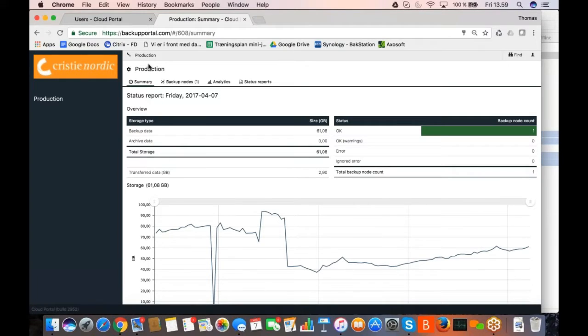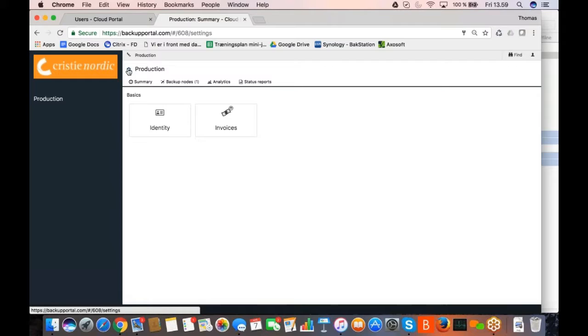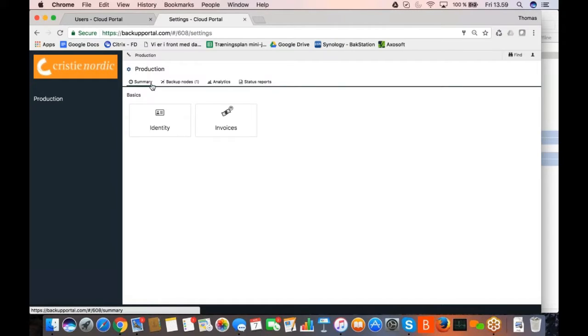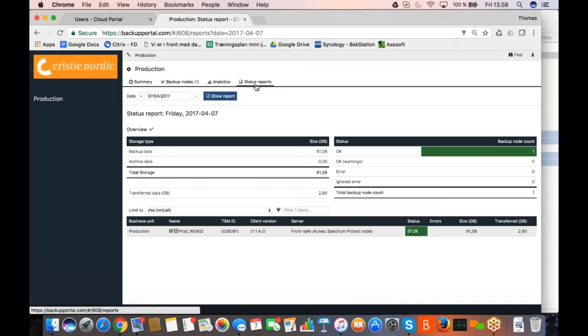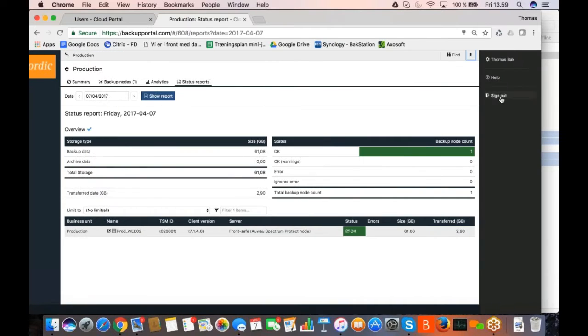So now you see it's a Kristi Nordic solution. I only see production. I don't see anything above production. And if I click on the small wheel, I don't see any of the settings that were available before because I have limited, I have very limited privileges in this solution.